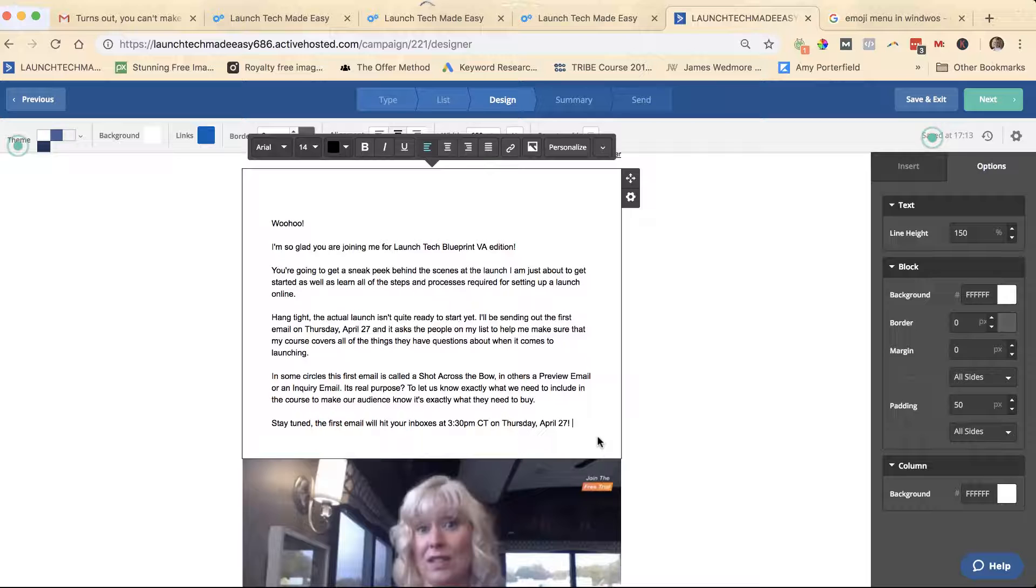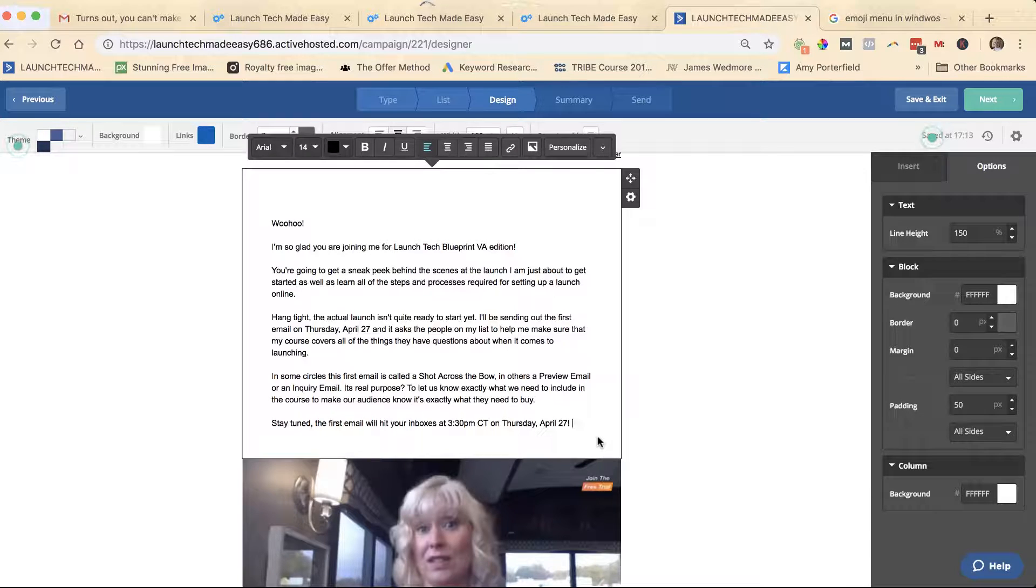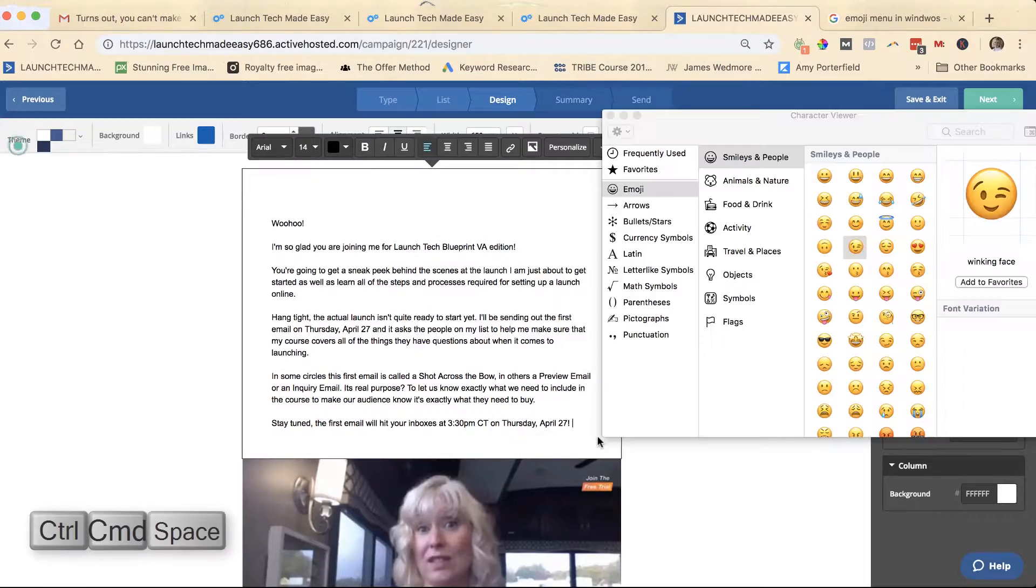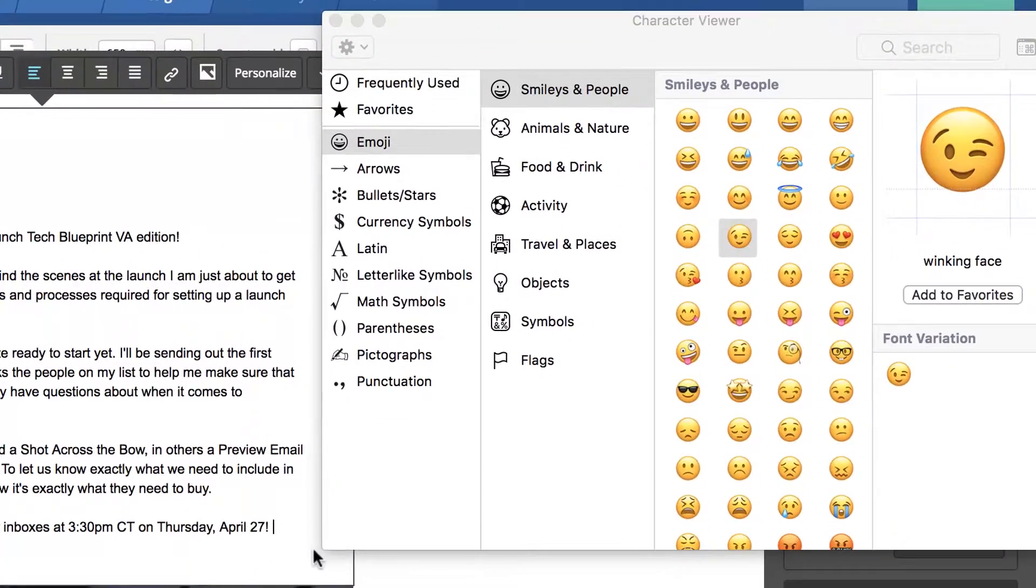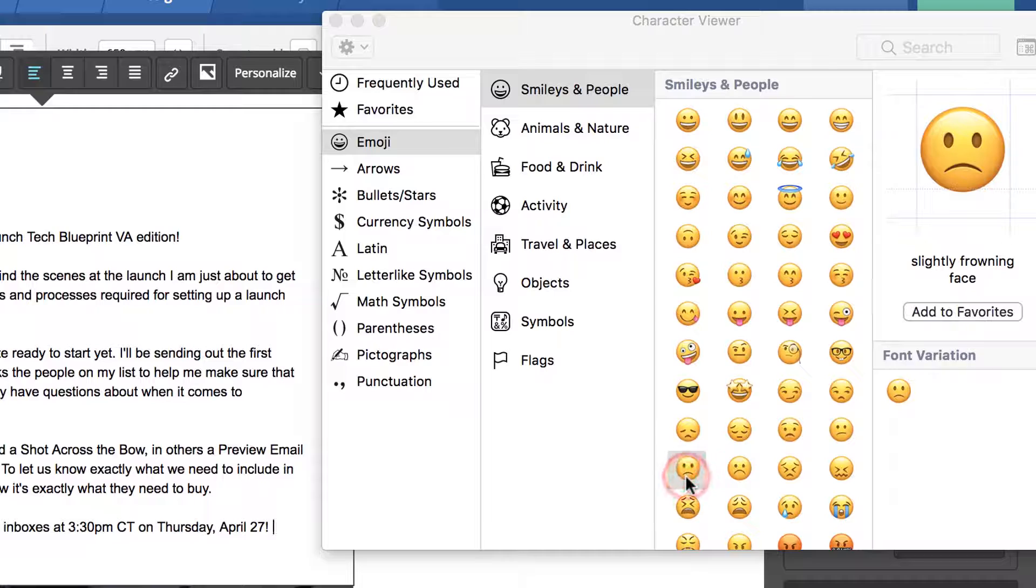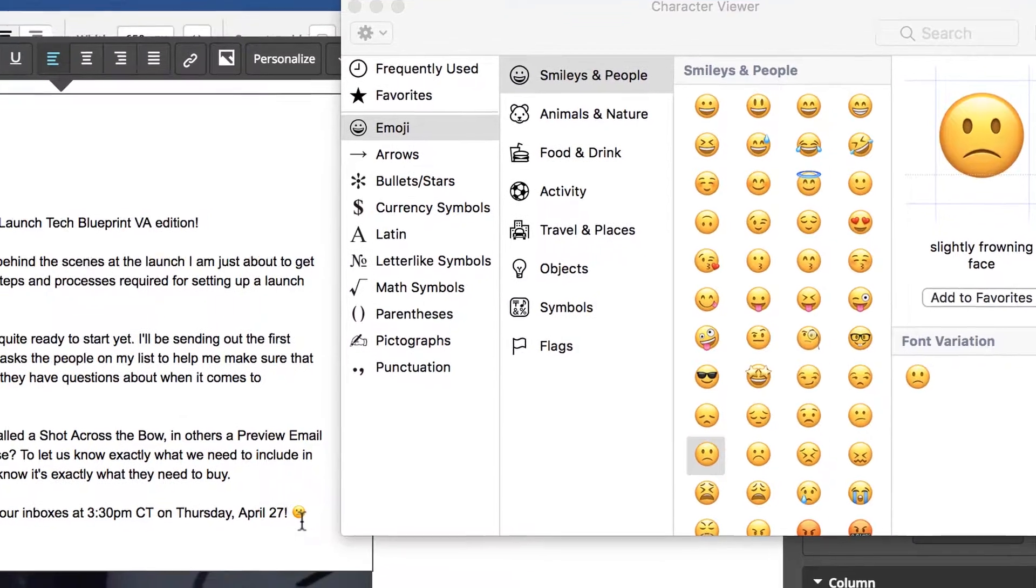However, if you hit Control+Command and spacebar (I'm on a Mac), you will see the emoji menu pop right up on your screen. You can select your emoji—make sure you click it a couple times.